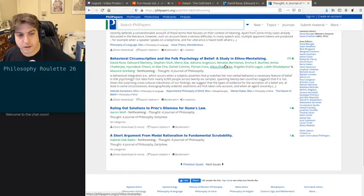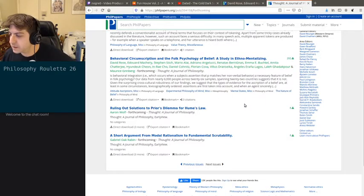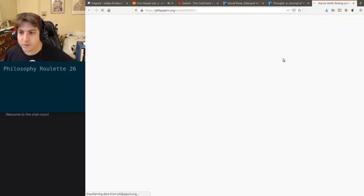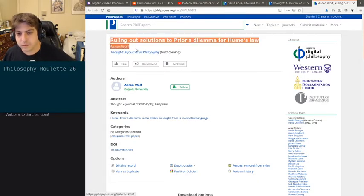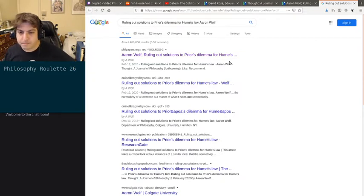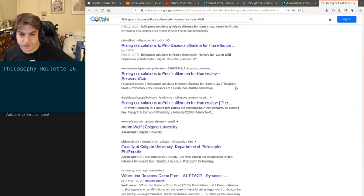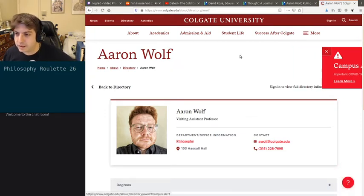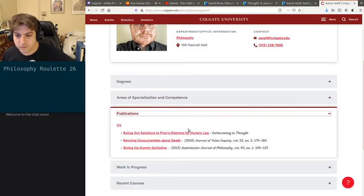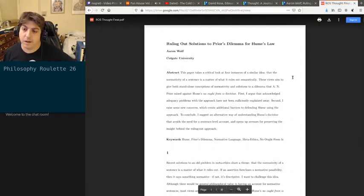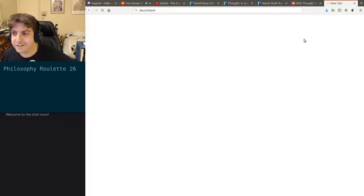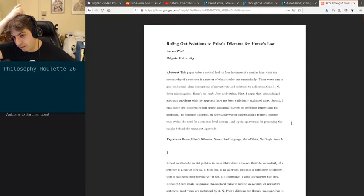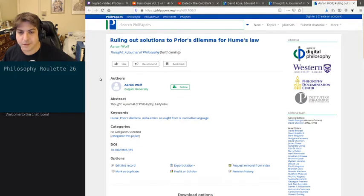Welcome back. I just did behavioral circumscription in the previous episode a few minutes ago, and we weren't able to get any of these things. I hate googling around for stuff. Oh there you are — Iron Wolf, COVID-19, I wonder what that is. There we go. All right, so we got 'Ruling Out Solutions to Prior's Dilemma for Hume's Law.' Yeah, googling stuff is annoying.